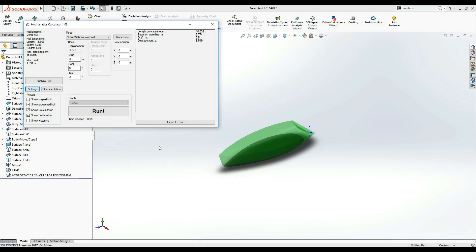Hello again, this is Justinas and in this video we will be looking further into the functionality of a hydrostatics calculator for SolidWorks developed by FloatSoft. If you just got here, check the link below the video to watch the first part of this tutorial.